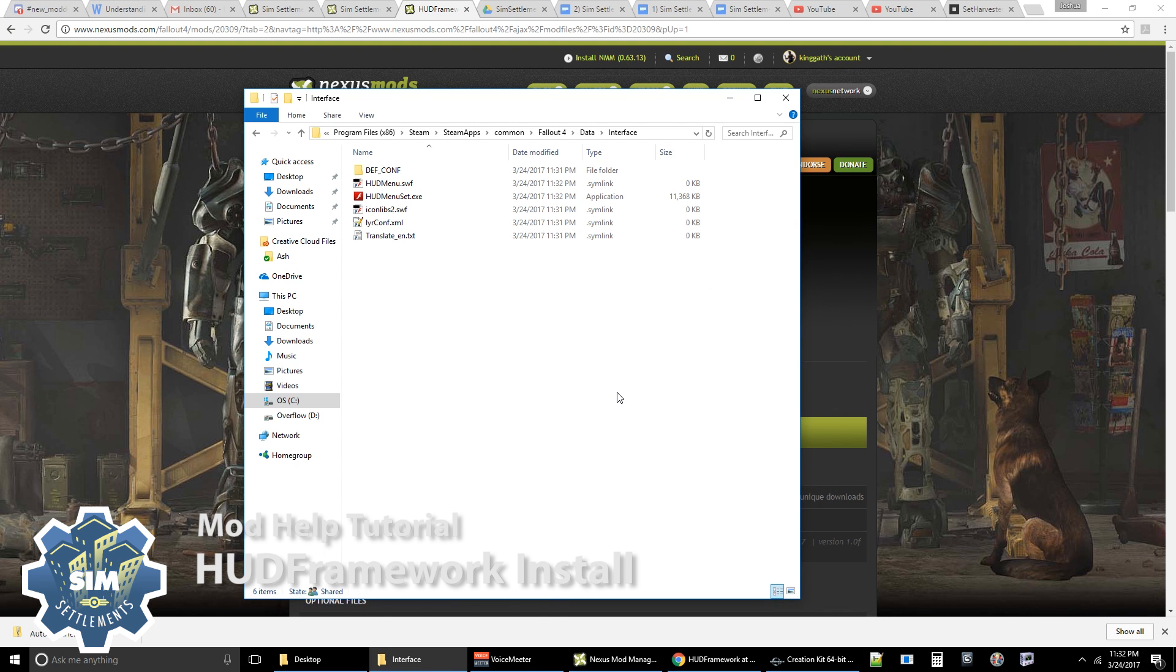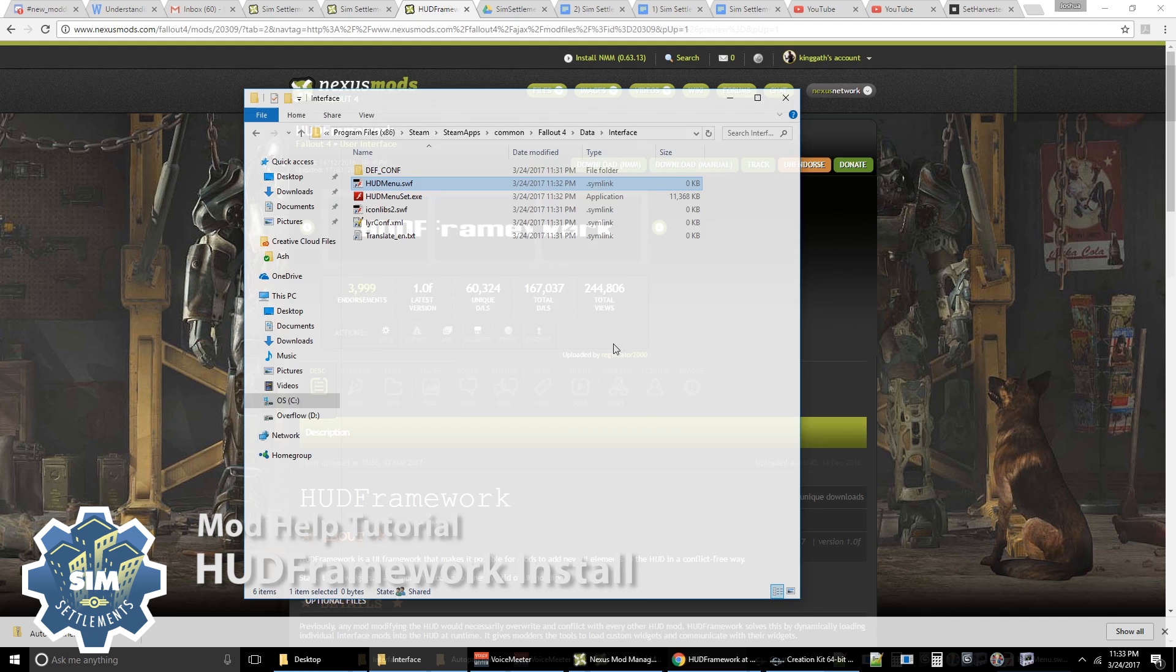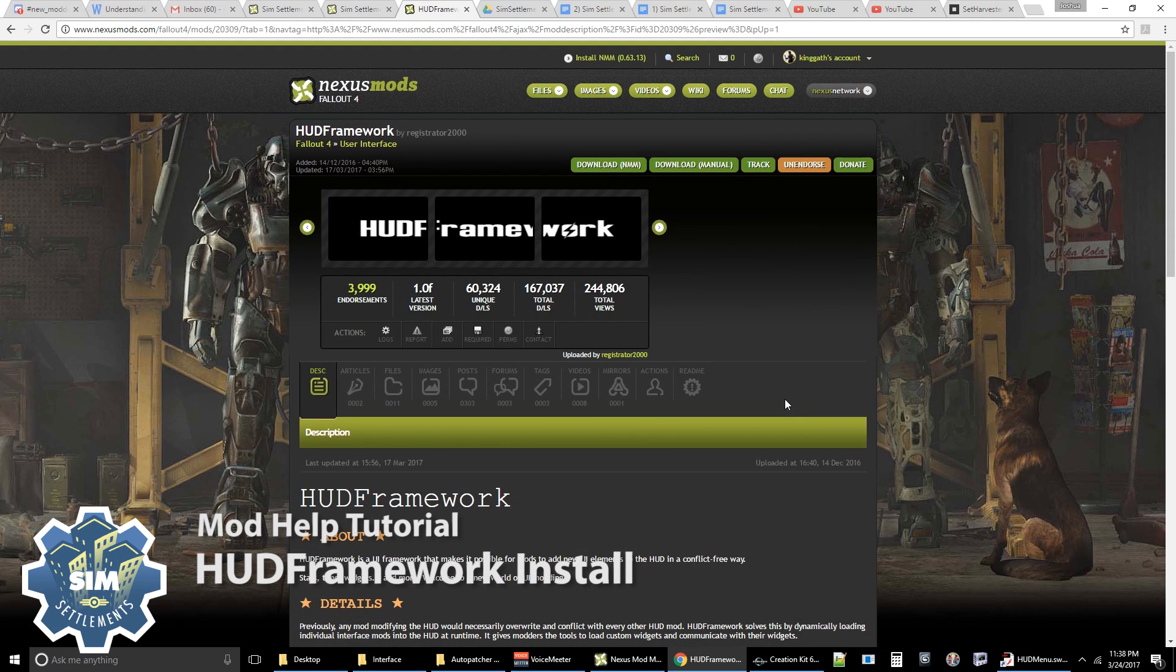And if it asks you to replace files, say no, you do not want to do that. Because instead, you're going to patch the files with the tool that the creator of HUD framework has given us. So the file that is used between the two of them is called hud-menu.swf. So what we're going to essentially do is patch this file so that the HUD framework piece is added to the DefUI HUD menu file.